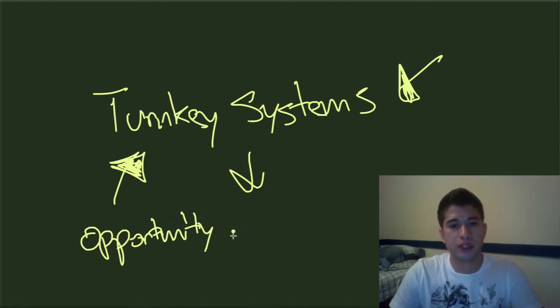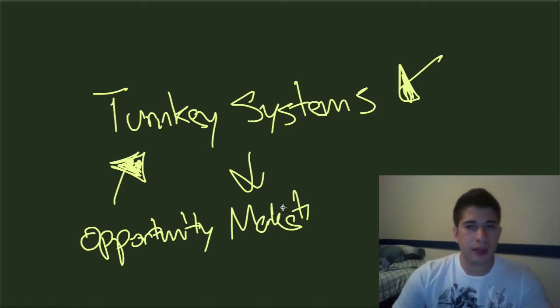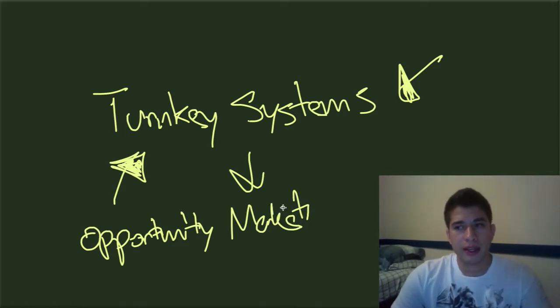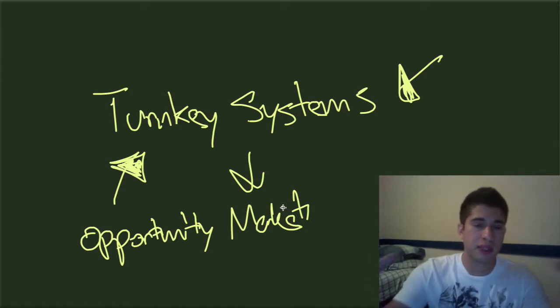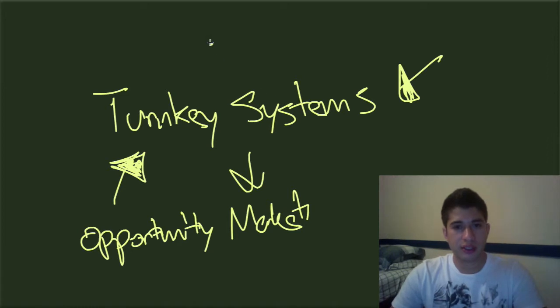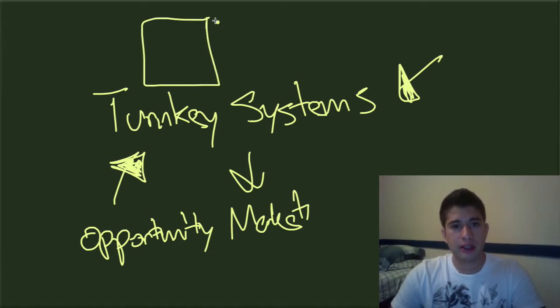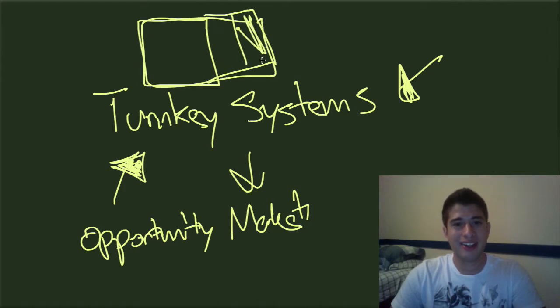When you kind of think about it, all people really want in anything is convenience, right? They want everything to just be packaged in this little box right here. Excuse my 3D box skills, but they suck terribly. This is a box, whatever.